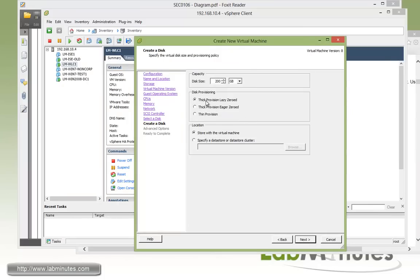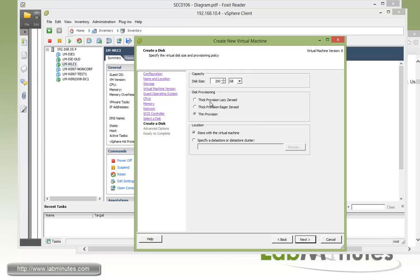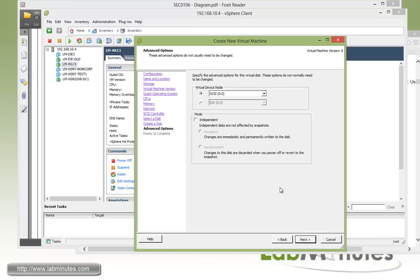And in production, you're always going to choose Thick Provisioning, but for our lab purposes, I didn't want to consume too much disk space that we have here. We're going to do Thin Provision, but again, let me reiterate, make sure you select Thick Provision for your production deployment.